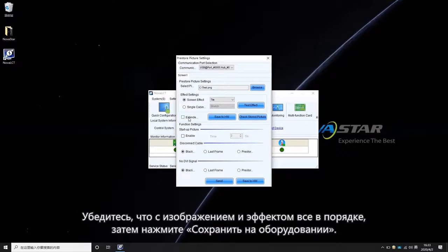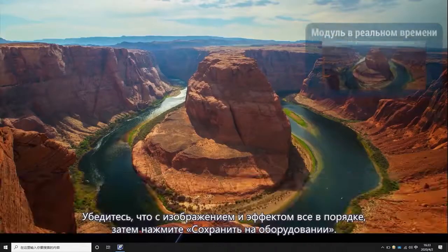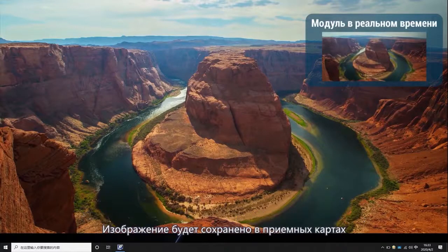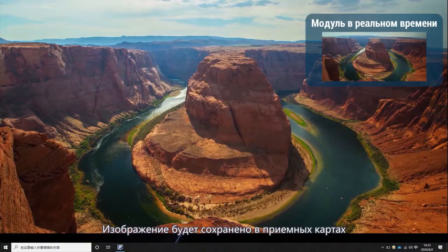Make sure the picture and effect are fine. Then click Save to Hardware. The picture will be saved in the receiving card.